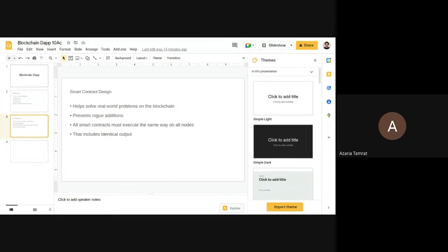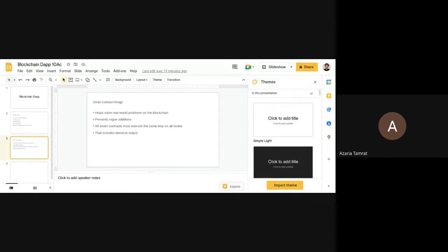Smart contracts are the code that helps us solve real-world problems on the blockchain. They prevent fraud, additions, and manipulations of data. All smart contracts must execute the same way on all nodes, which means identical outputs.